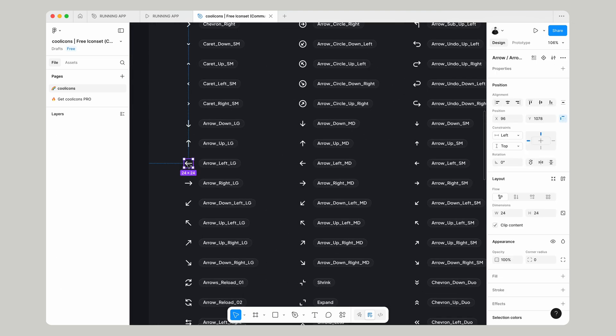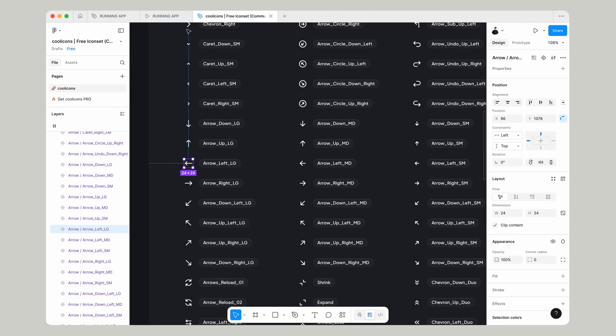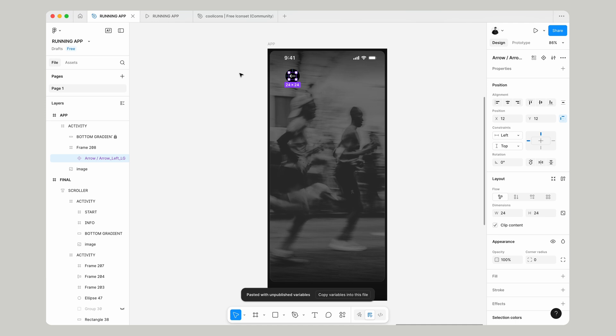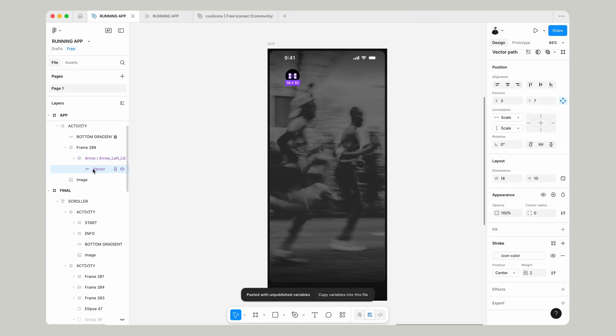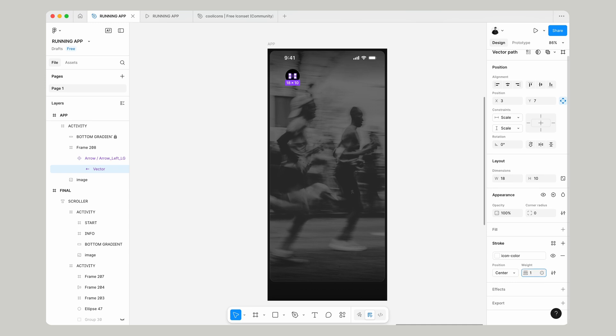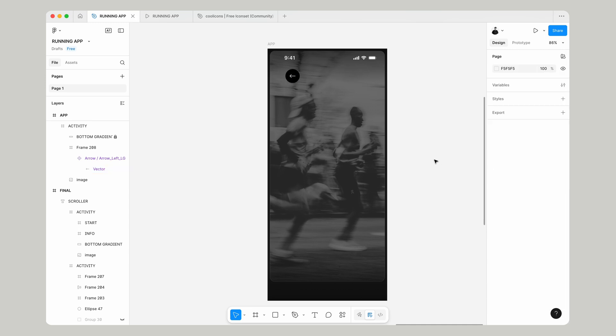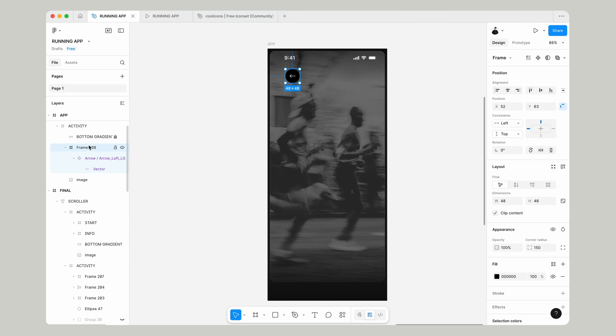You can get many different arrow types. Let's select this large arrow, make sure it's positioned in the center, and change the stroke width to 1.5 just because I think it looks a little clearer.